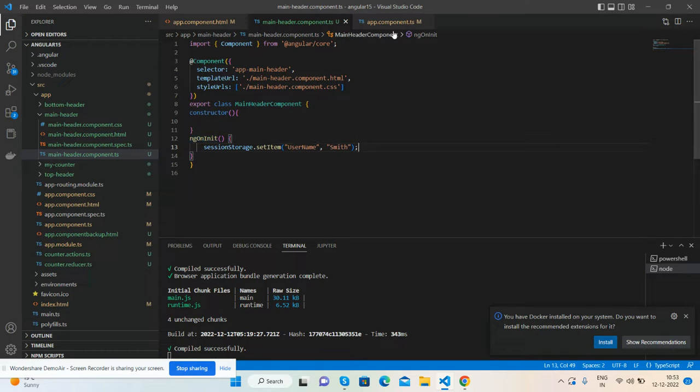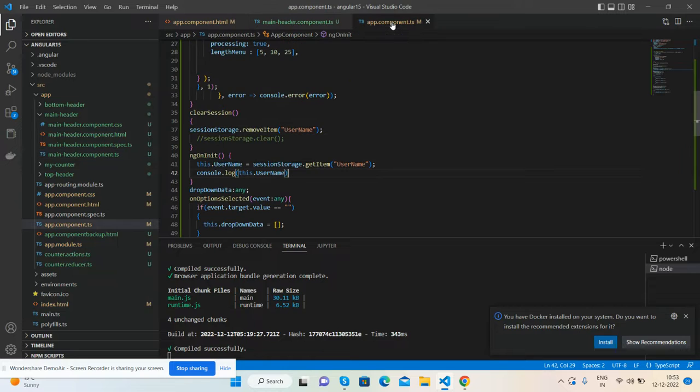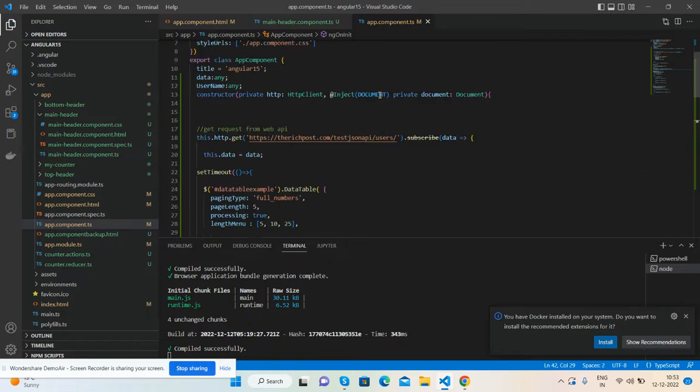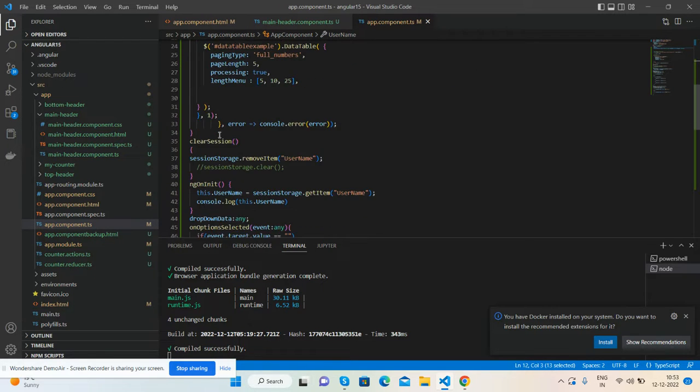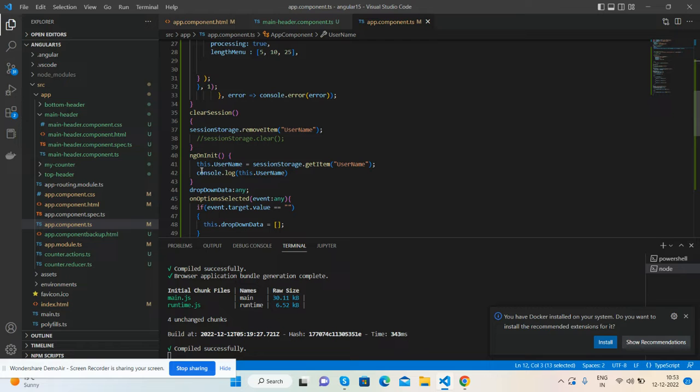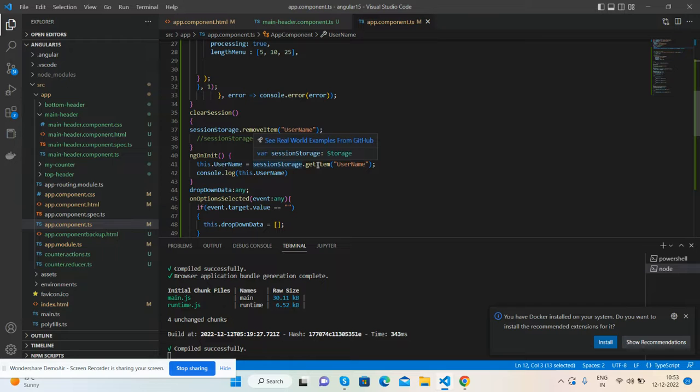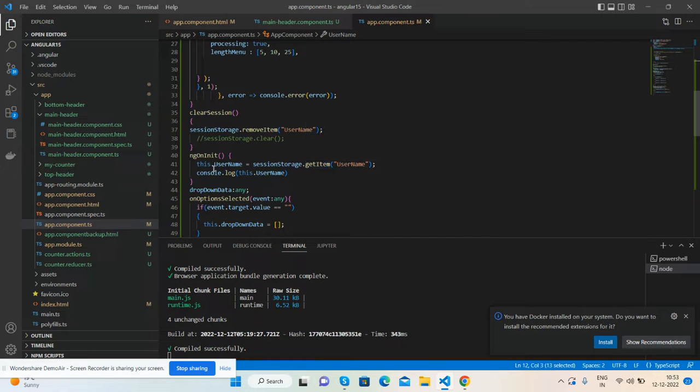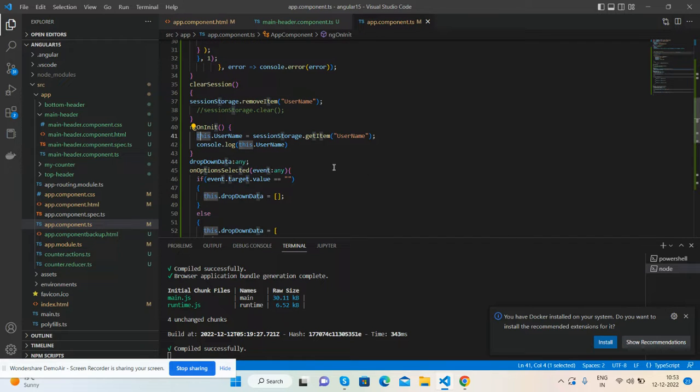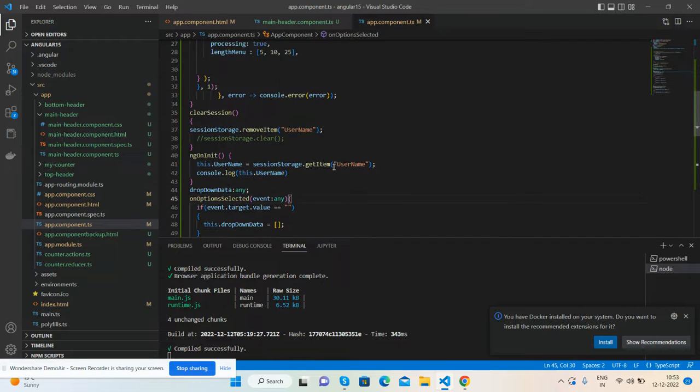And then in my separate component I am getting this value. First I have declared one variable username, and in that variable I am getting that session value like sessionStorage.getItem username.